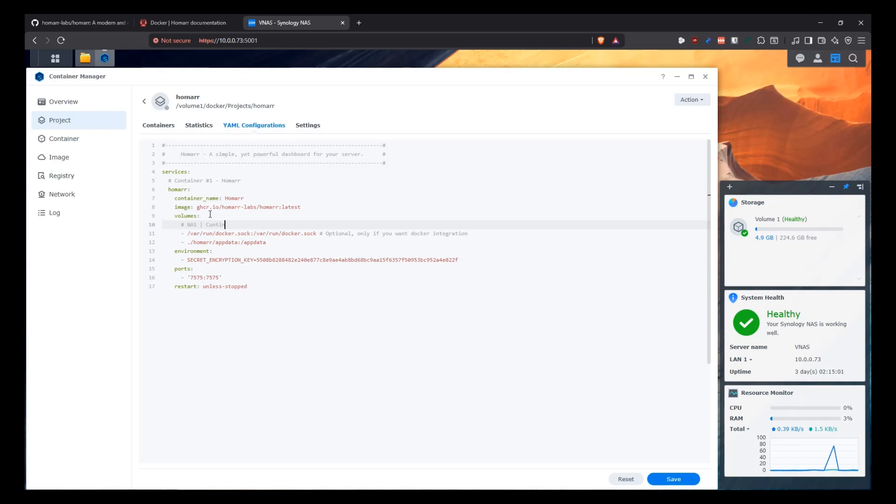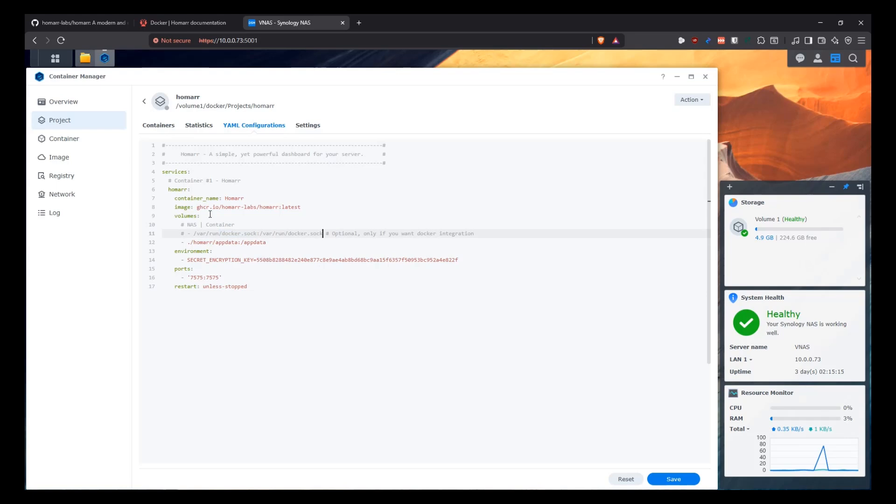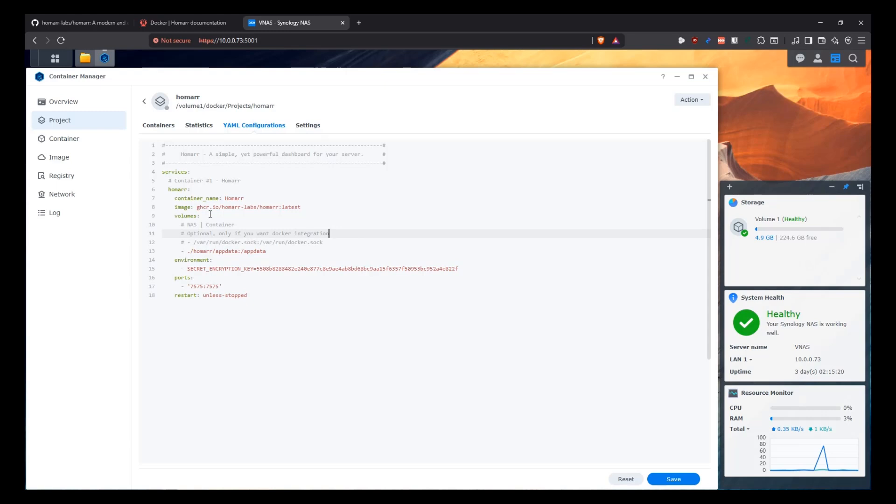Now with the volumes, this is important. So this is on the left is the NAS and on the right is the container. So in my case, I don't need the Docker integration. So I'm just going to leave that commented out. If you need it, then you use this. This is basically passing the Docker socket into the container so that then it can read stuff from the Docker instance that we have running. But we're not going to be using this, at least for me.